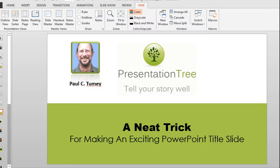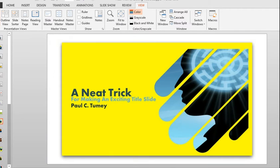Hey, this is Paul C. Toomey at Presentation Tree, and I'd like to show you a neat trick for making an exciting PowerPoint title slide.